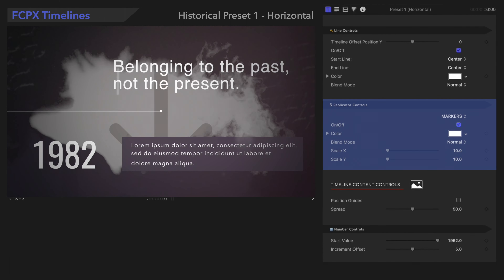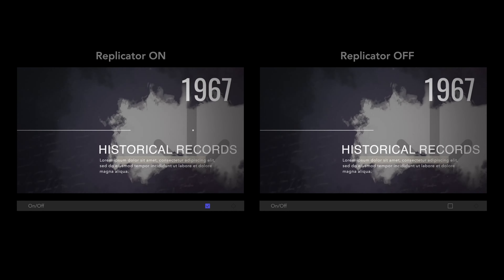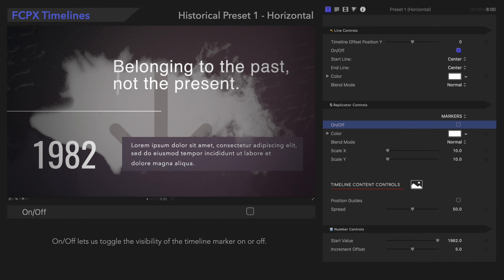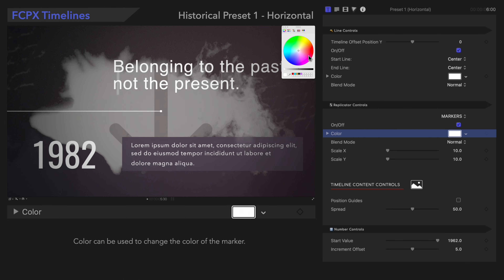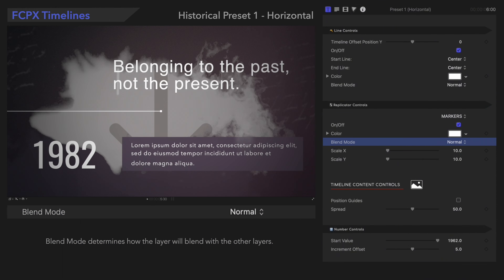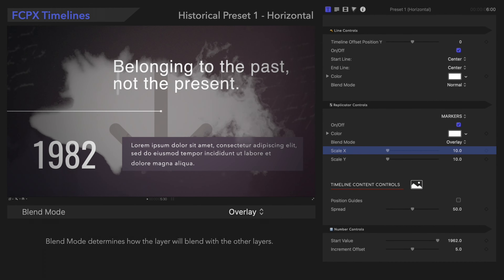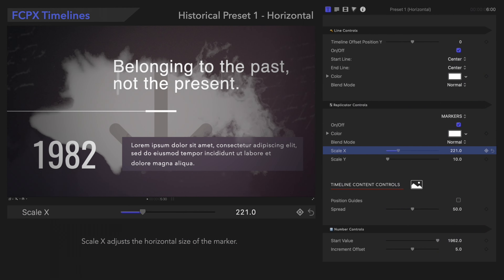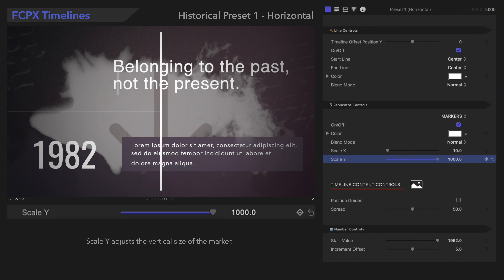Let's move on to the Replicator controls. These pertain to the marker dot on each slide. On/Off lets us toggle the visibility of the graphic on or off. The color can be changed with the Color Well. Blend Mode determines how the layer will blend with the other layers. Scale X adjusts the horizontal size of the shape, and Scale Y adjusts the vertical size of the shape.